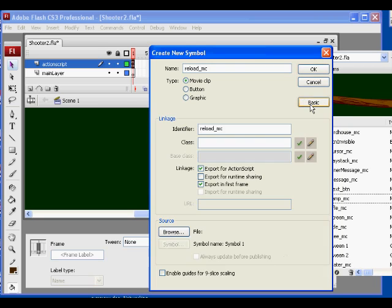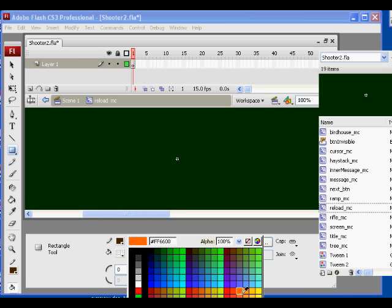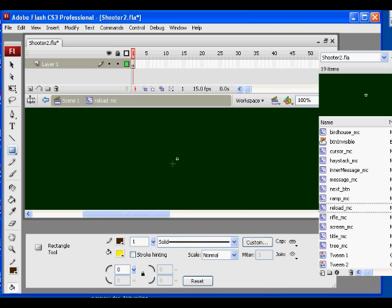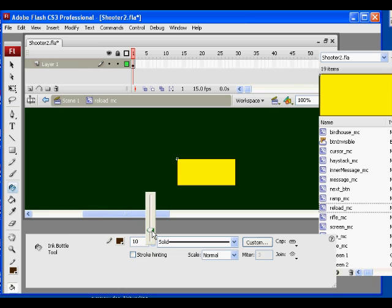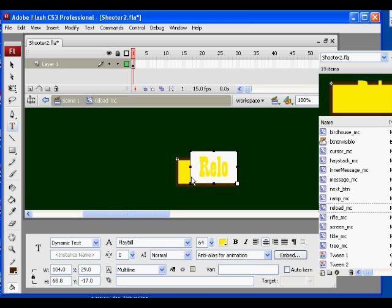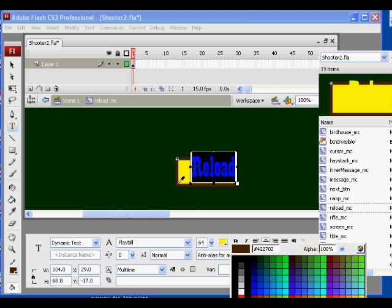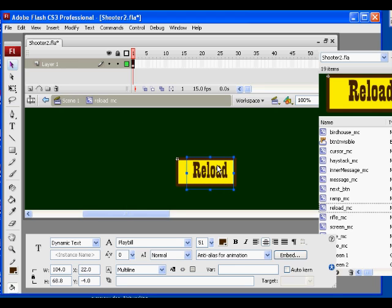Now I have a movie clip called reload_MC in the library. I'm going to make a little box for it — I'll take my ink bottle tool, ink the border, then use the text tool to type 'reload,' highlight it, turn it brown, and make it significantly smaller. So there is my reload_MC movie clip — it's going to look something like that.